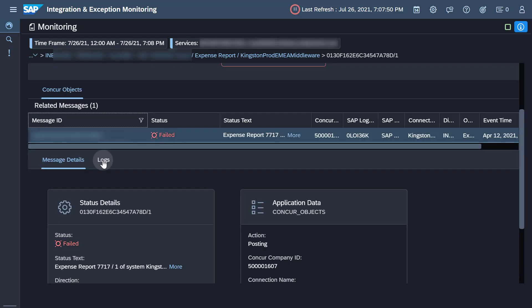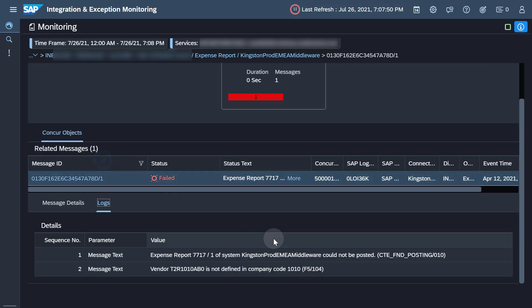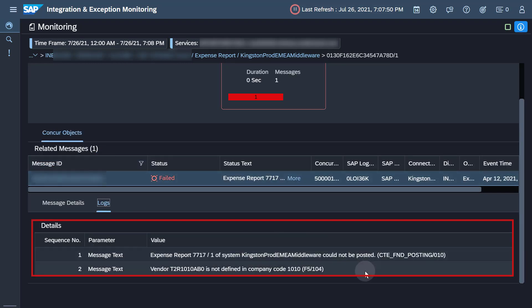On the logs tab, you will see the detailed error messages for this specific object.